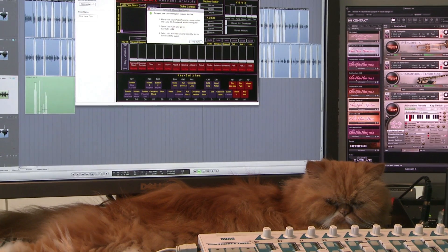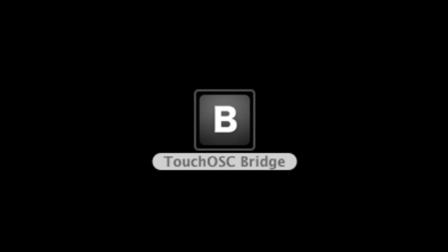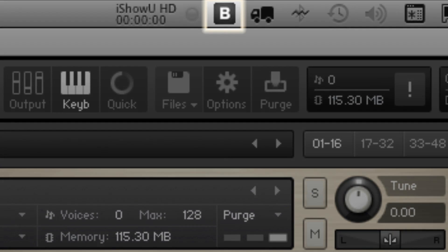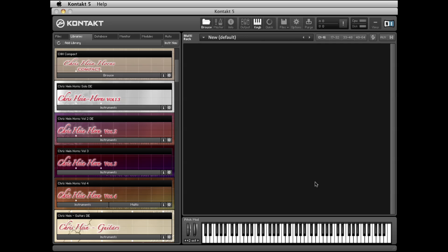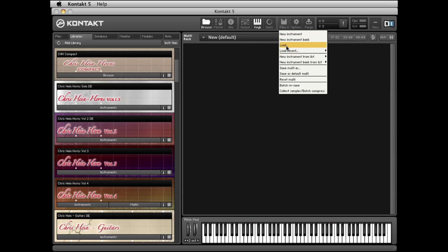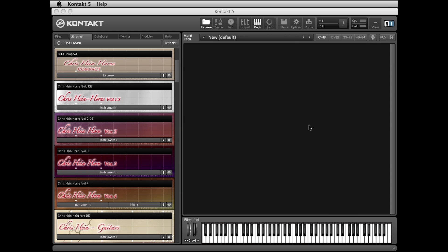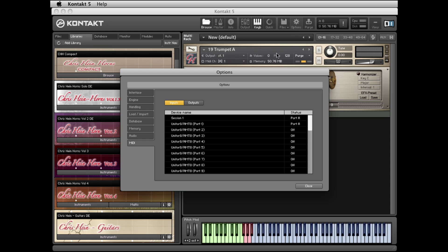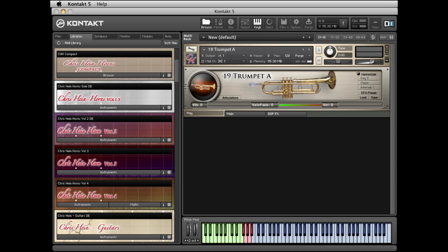Now you have to establish the communication between Touch OSC and Contact. Launch the Touch OSC Bridge on your computer. There is no visible window — a little B in the top menu of your Mac indicates that the Touch OSC Bridge is active. Open Contact 5 or Contact Player 5 on your computer and load one of the Chris Hinehorns 2 instruments. Open the MIDI preference window in Contact. Touch OSC Bridge should appear as a MIDI input and output. If set to Off, activate the ports you are using, usually port A.